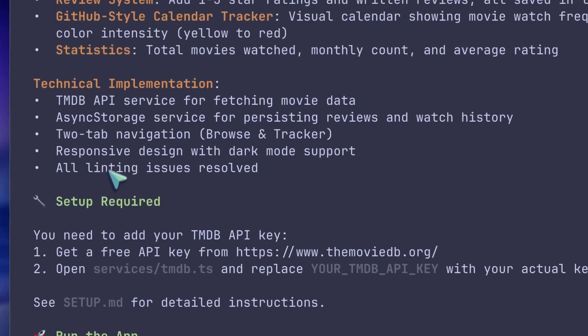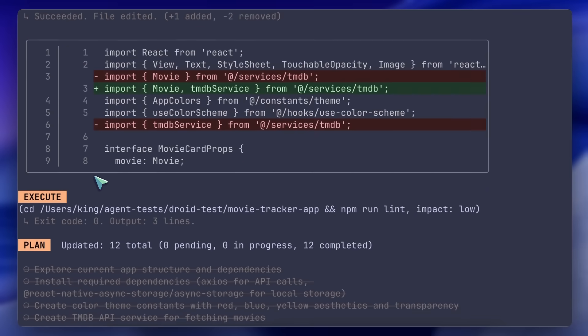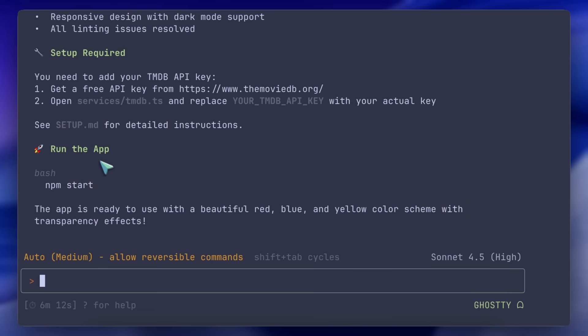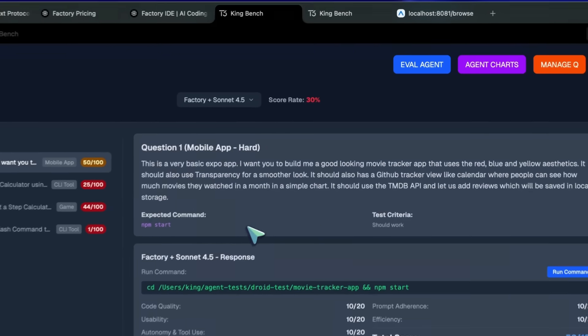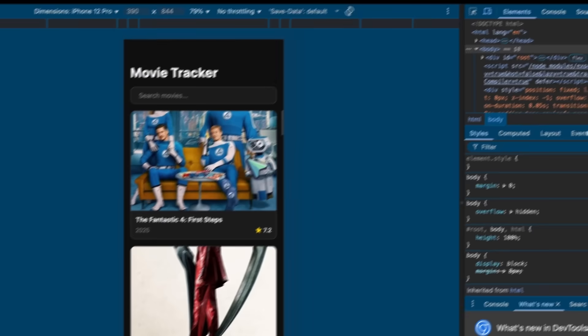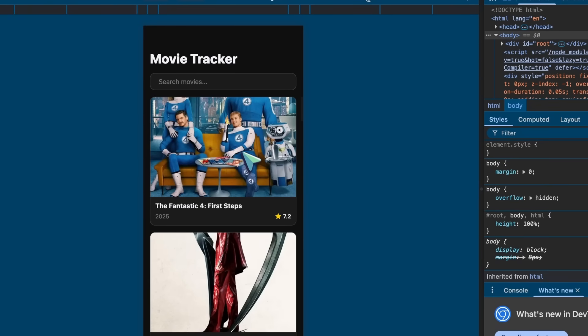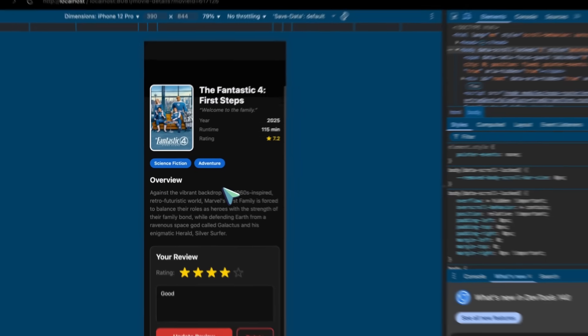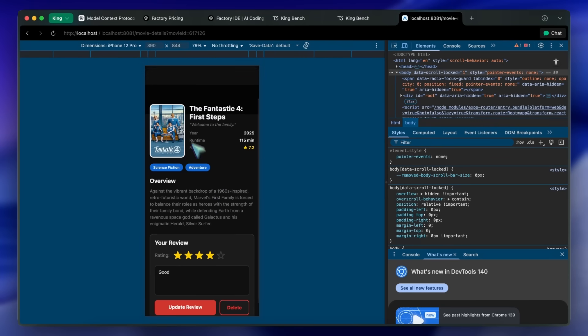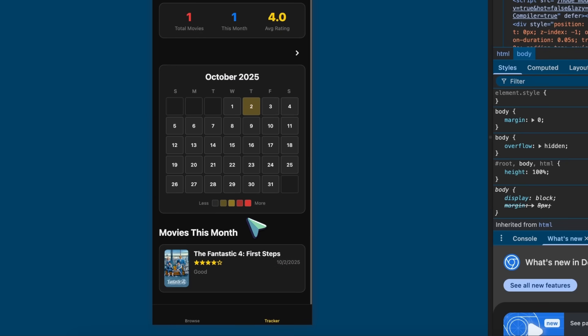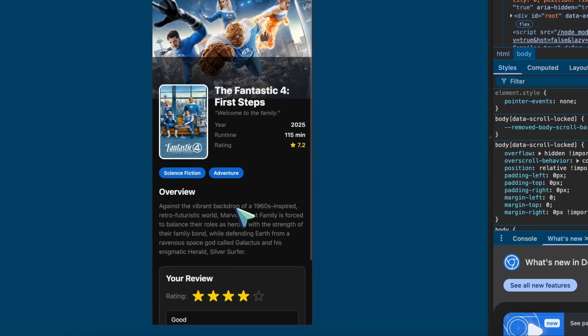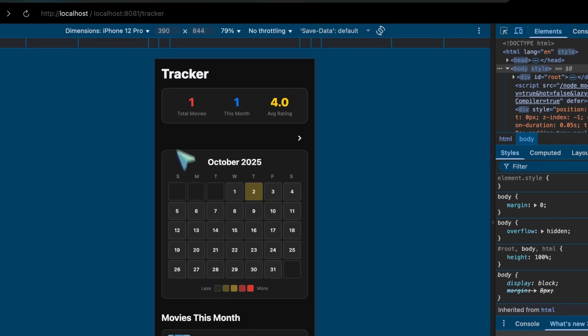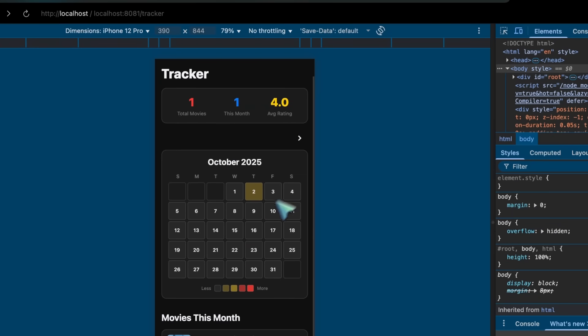The first mistake it made was that it used Radix UI, but didn't install the package, which led to an error. I installed it, and this is what it looks like. It looks fine, but nothing extraordinary. Base Claude Code or Open Code generates way better projects than this. However, the calendar UI here was good. But still, it struggles with incorrect font colors and small stuff like that. Nothing too extraordinary. Very ordinary generation for sure.